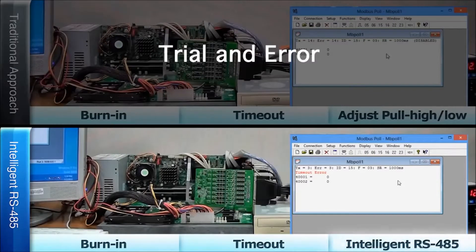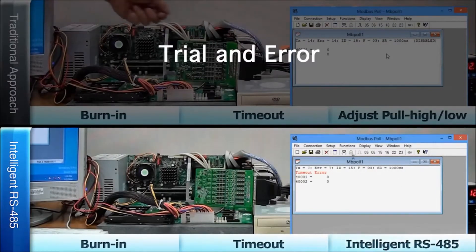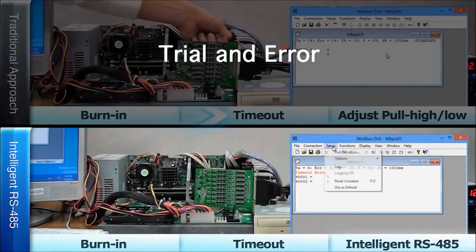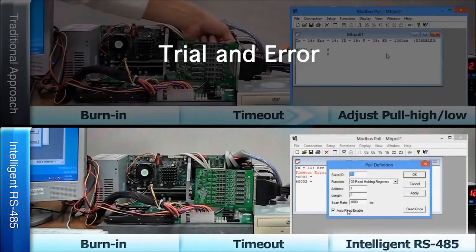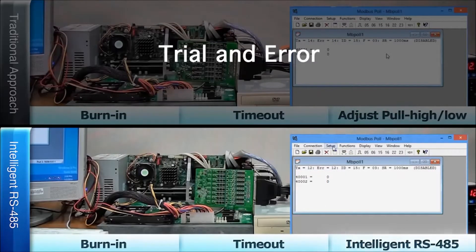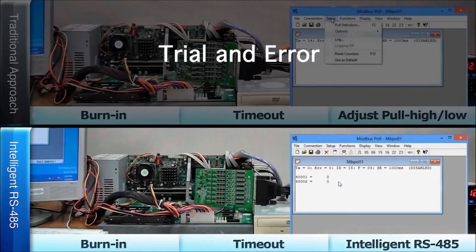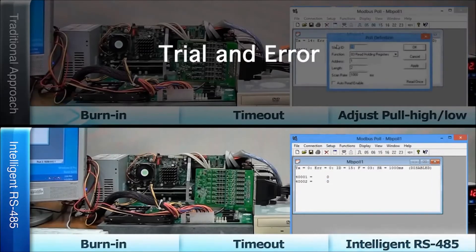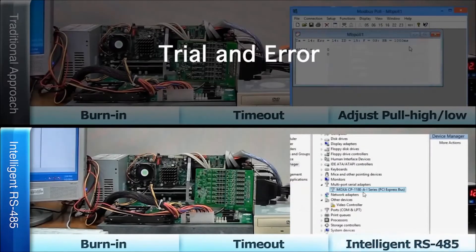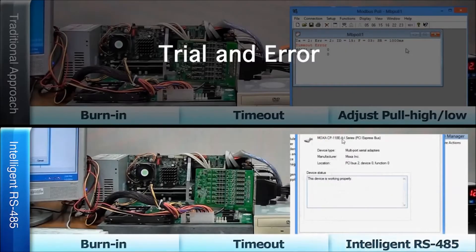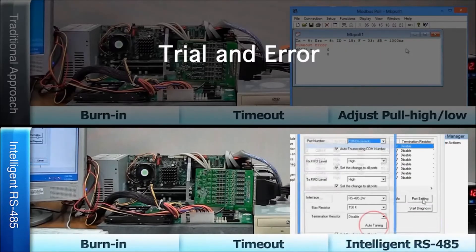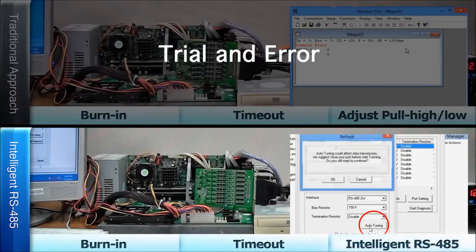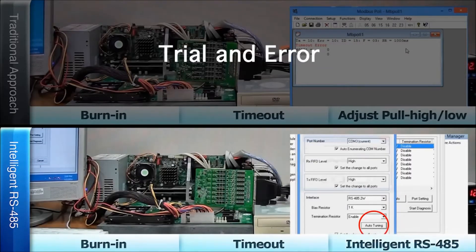But this time, when we see the timeout message, stop the burn-in process and open the intelligent RS-485 function. Then, click auto-tuning to automatically adjust the pull high-low resistor and terminator resistor.